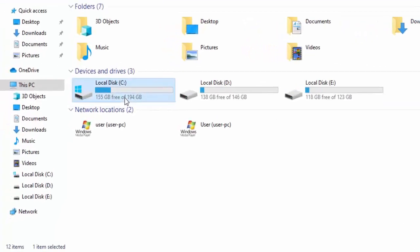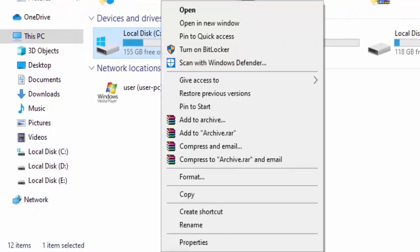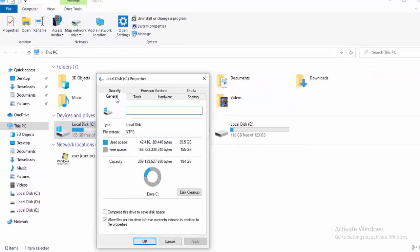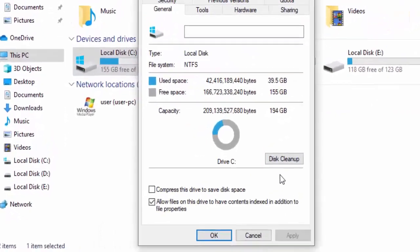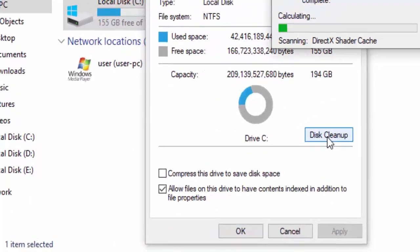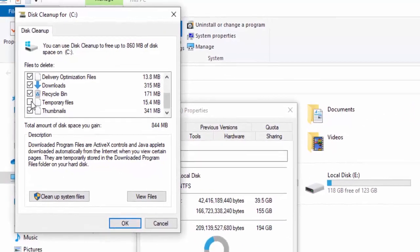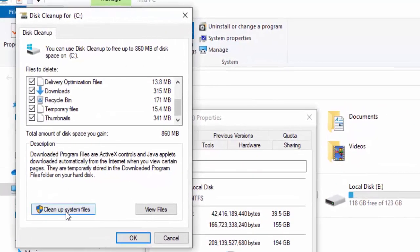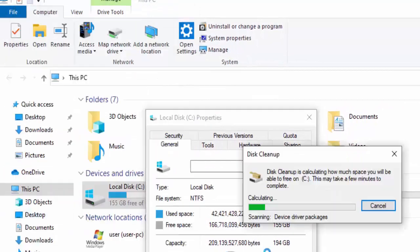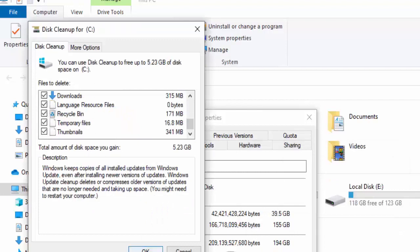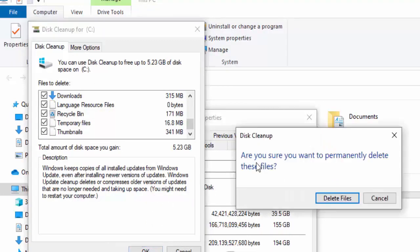For the next method, open File Explorer by pressing Windows+E. Right click on your C drive, select Properties, go to the General tab, and click Disk Cleanup. Wait for it to load, then check all contents, select Clean Up System Files, wait again, check all contents, and select OK. Confirm by selecting Delete Files.